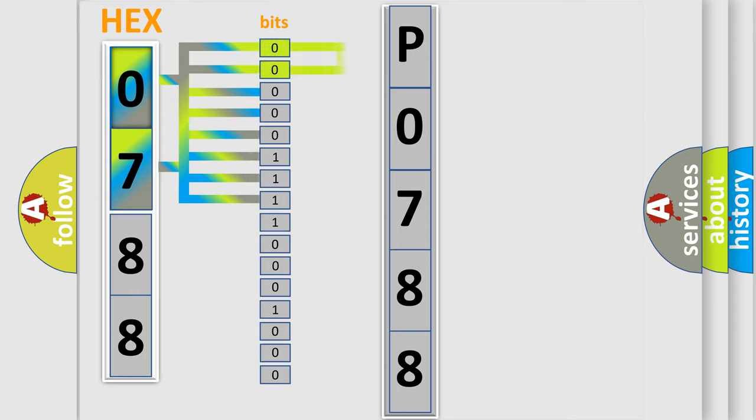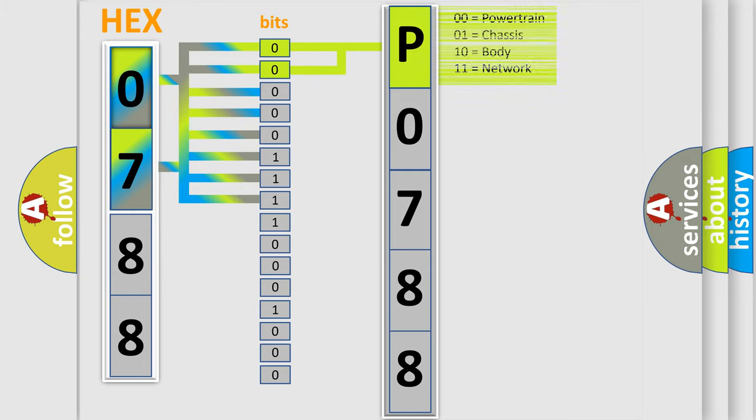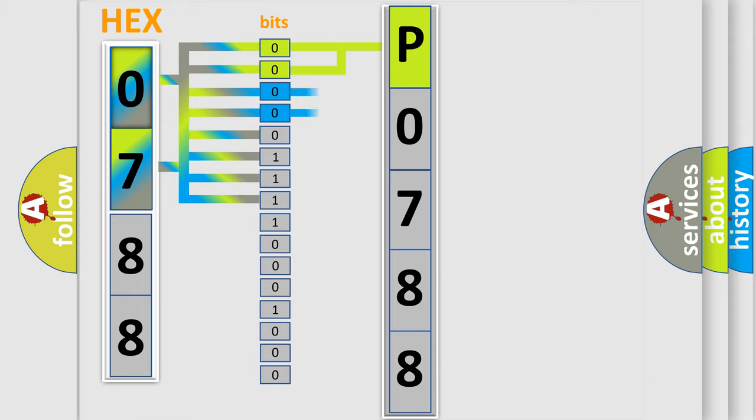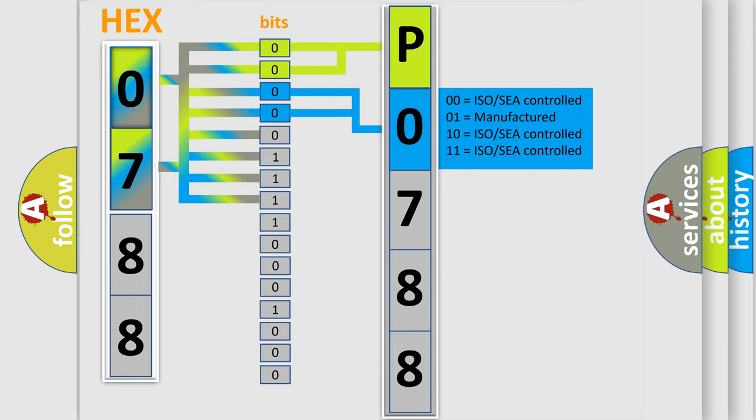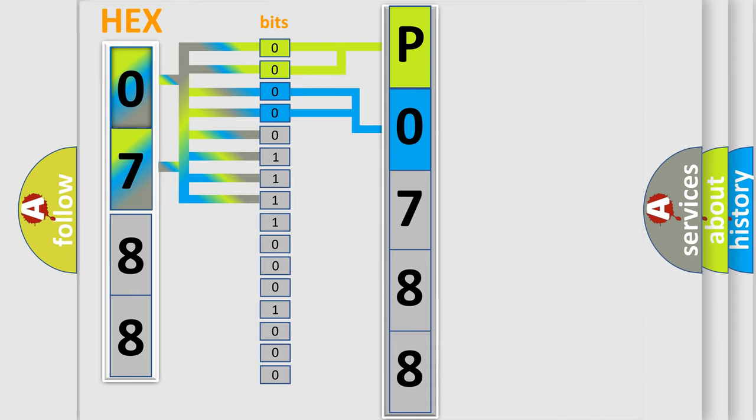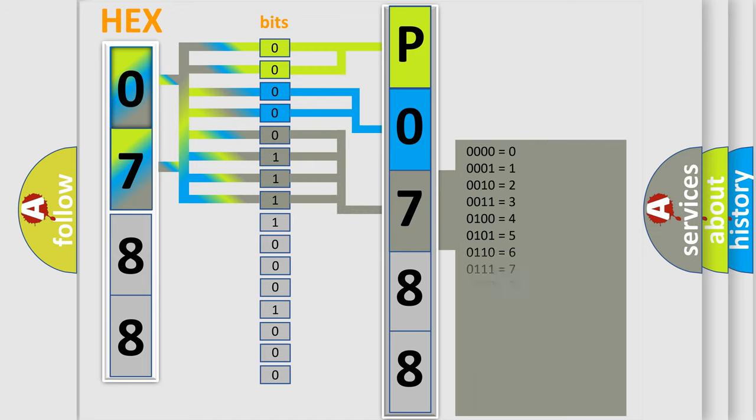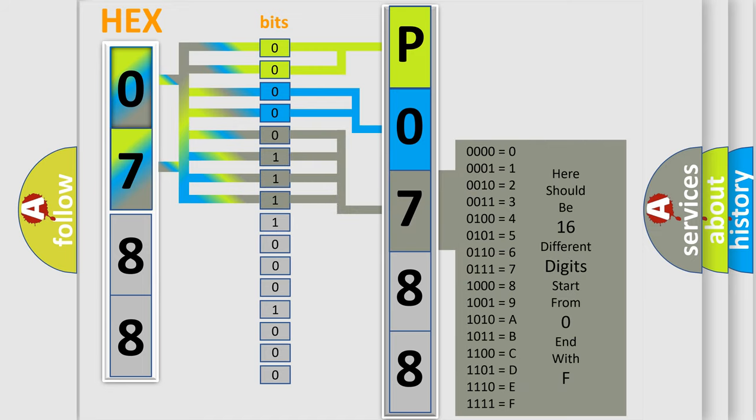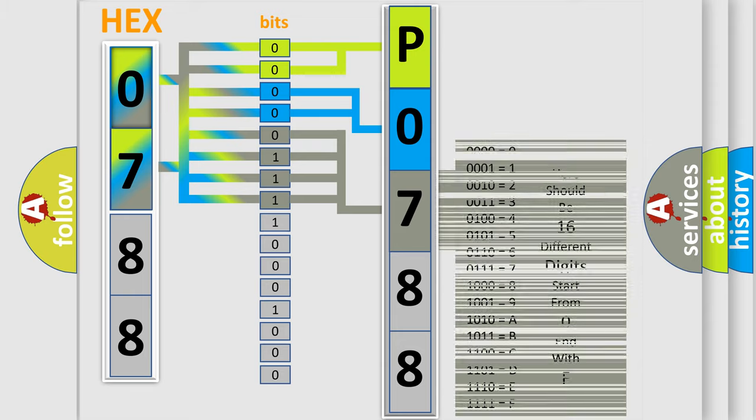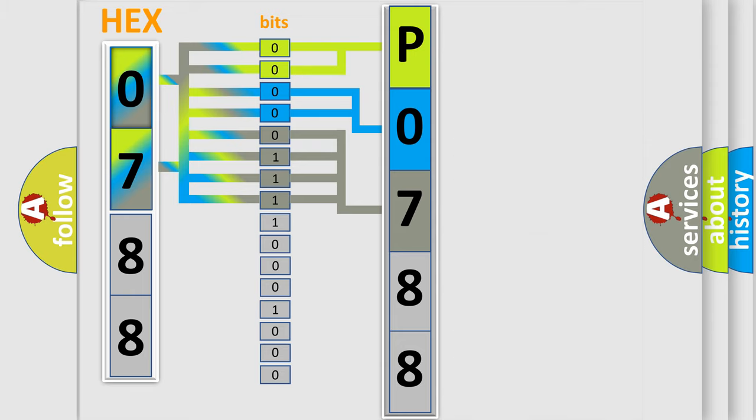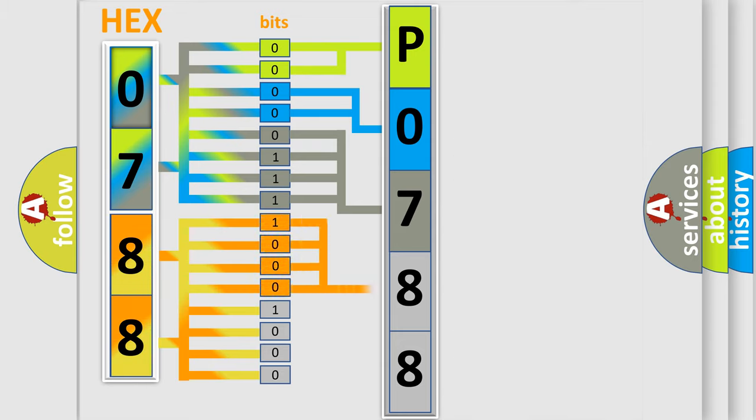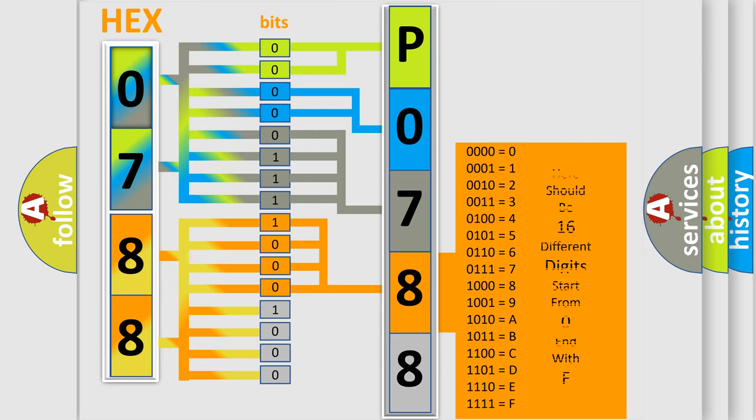By combining the first two bits, the basic character of the error code is expressed. The next two bits determine the second character. The last bit styles of the first byte define the third character. The second byte is composed of eight bits. The first four bits determine the fourth character, and the last four bits define the fifth character.